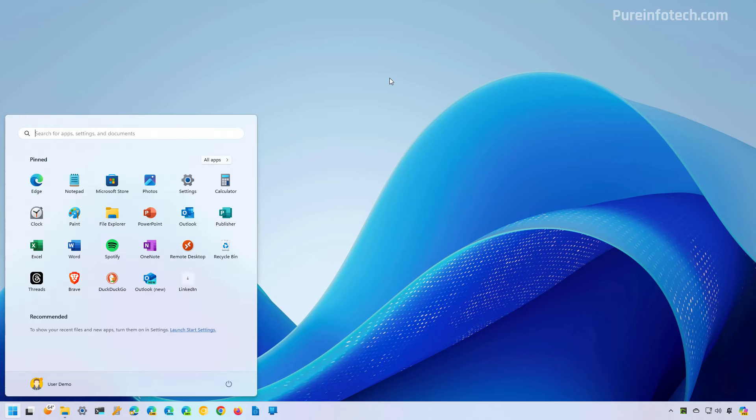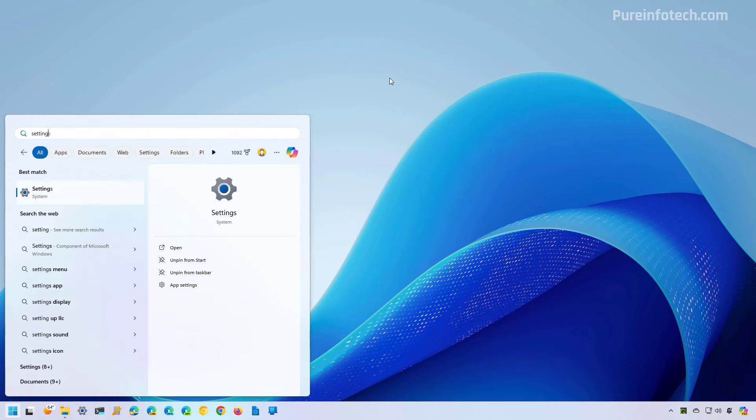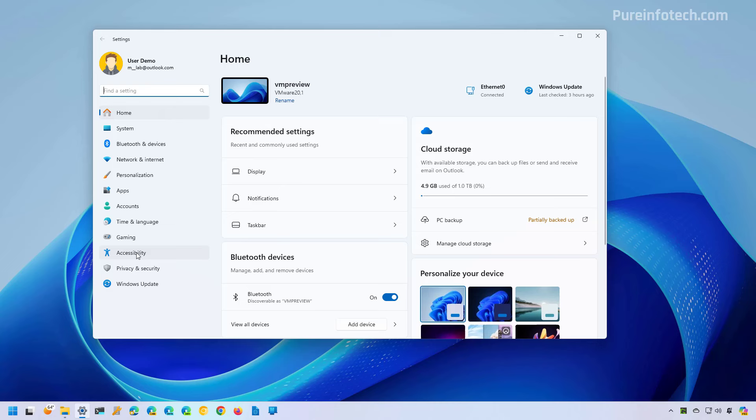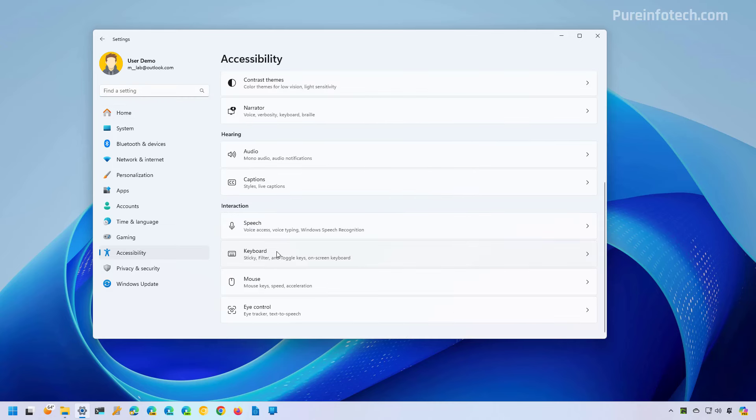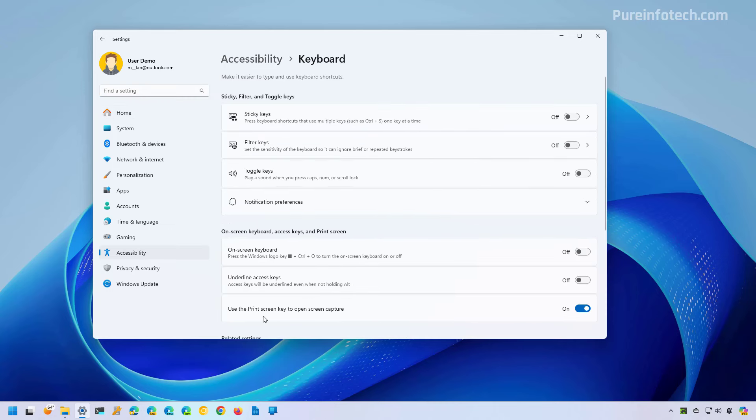open Start and look for Settings, then go to Accessibility and open the Keyboard settings. Here you want to turn off the 'Use the print screen key to open screen capture' toggle switch.